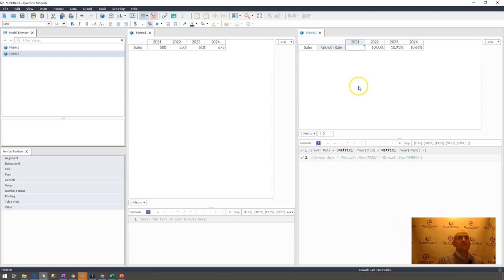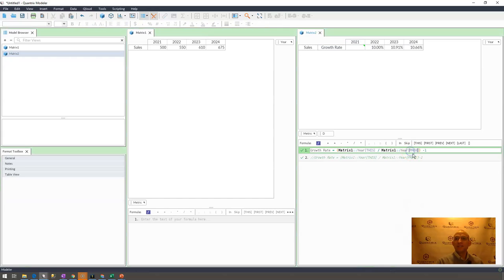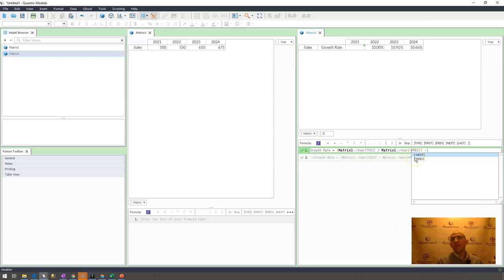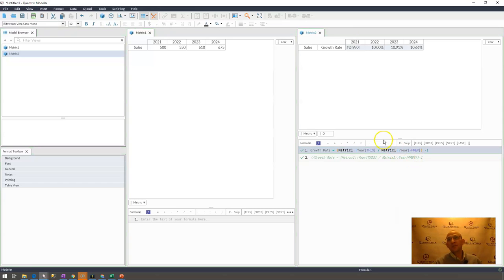The way we do this is by using something known as soft recursion within Quantrix Modeler. And soft recursion, how you use it is you simply use the tilde function. It's this kind of squiggly line within Quantrix. You put a squiggly line in front of your recursive word. And what that does is that forces that cell to calculate.